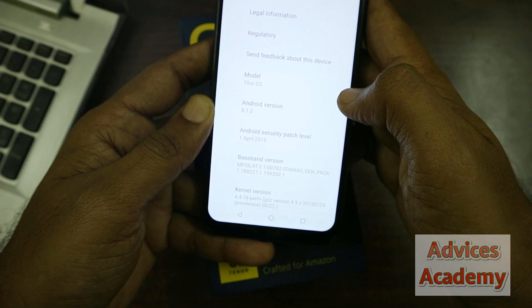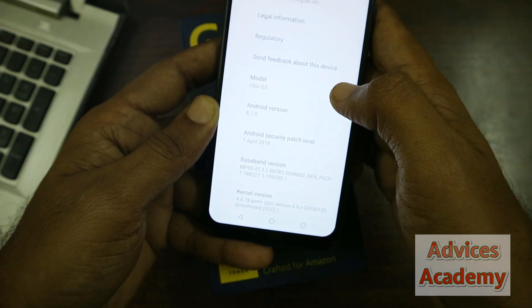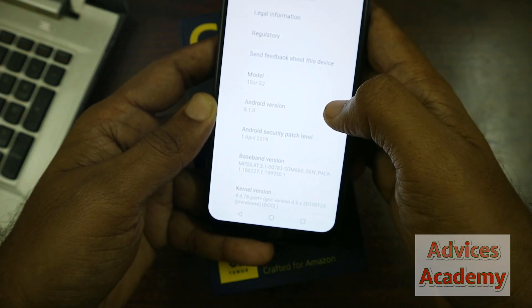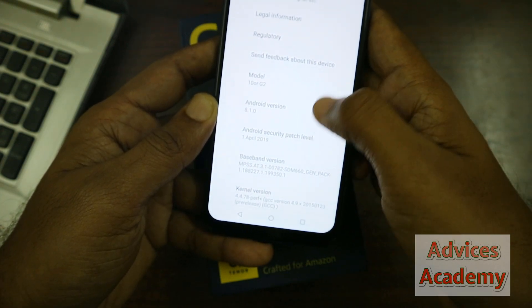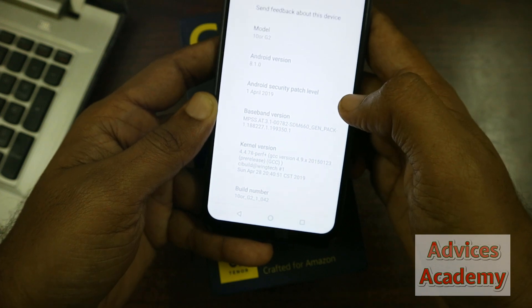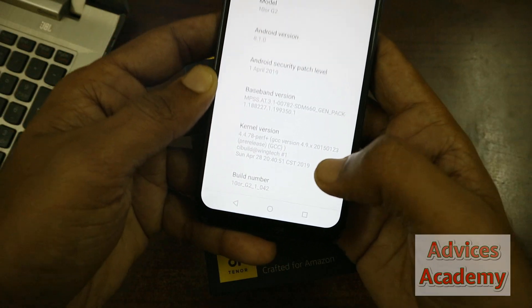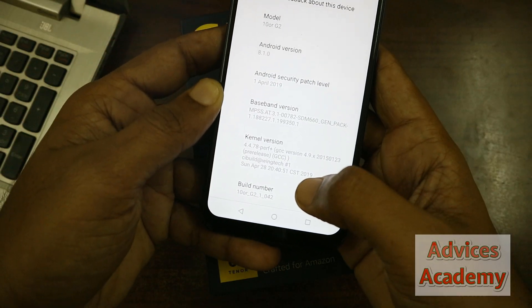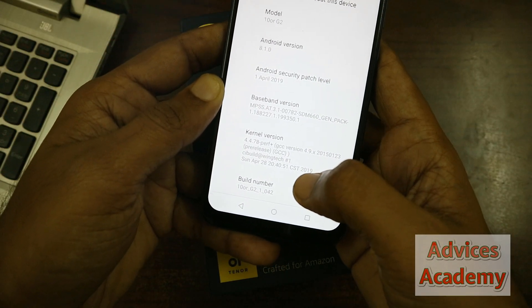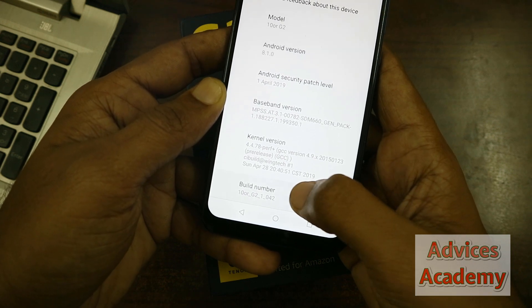Once you are there, here is a small trick you need to apply. You just need to scroll down to the bottom to find the Build Number, and you need to press on Build Number seven times.